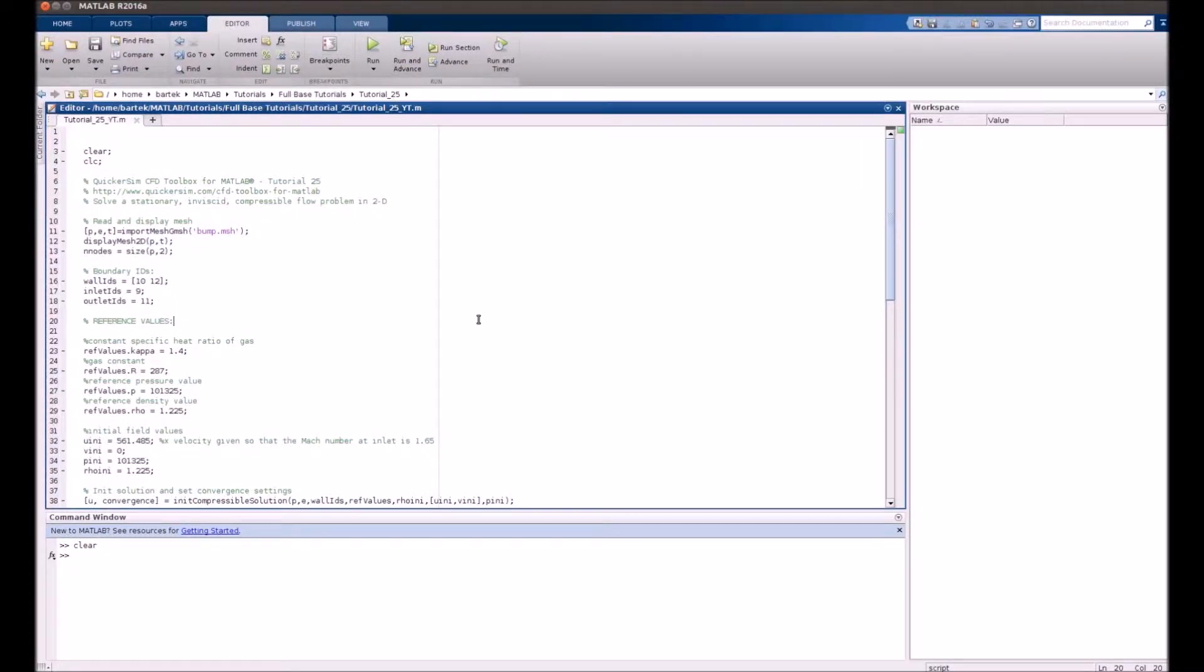Hi, welcome to the QuickerSim CFD Toolbox for MATLAB tutorial number 25.